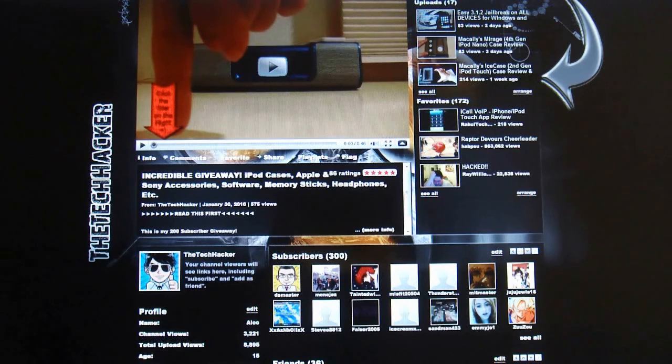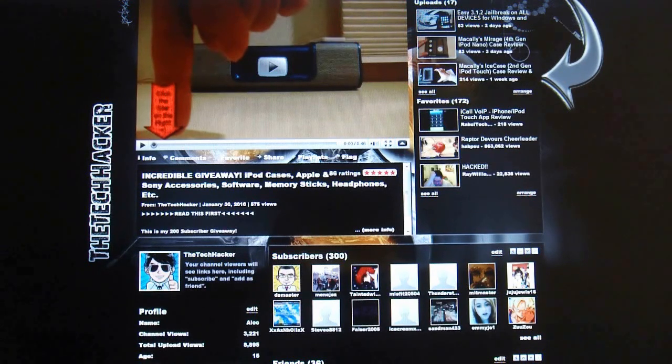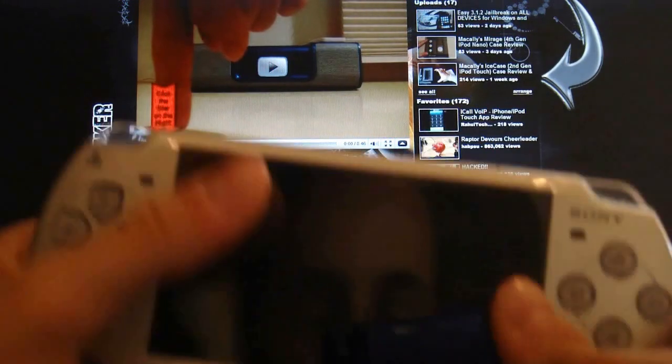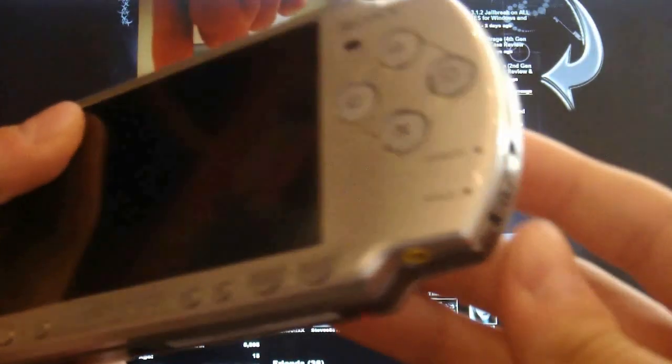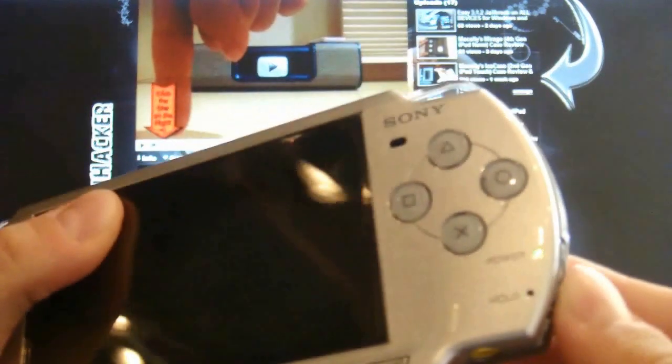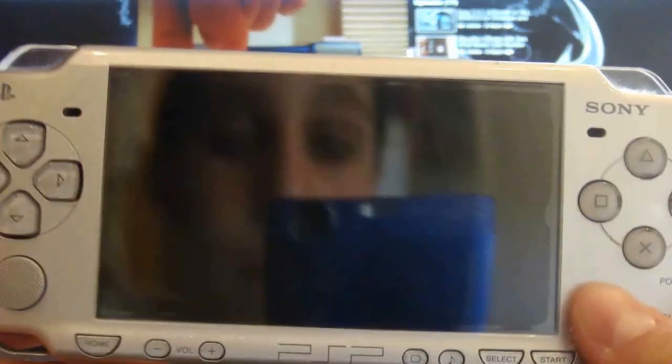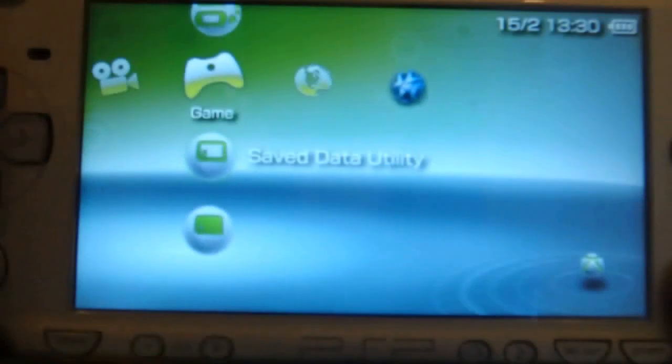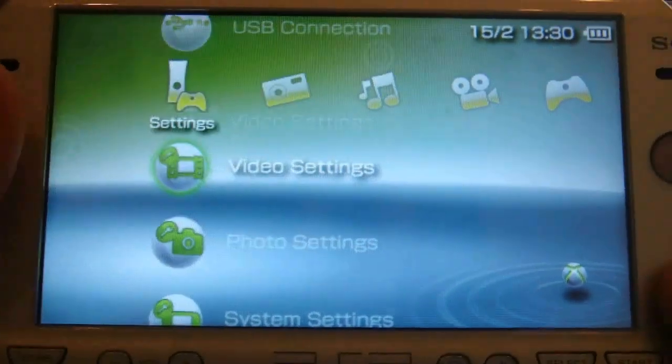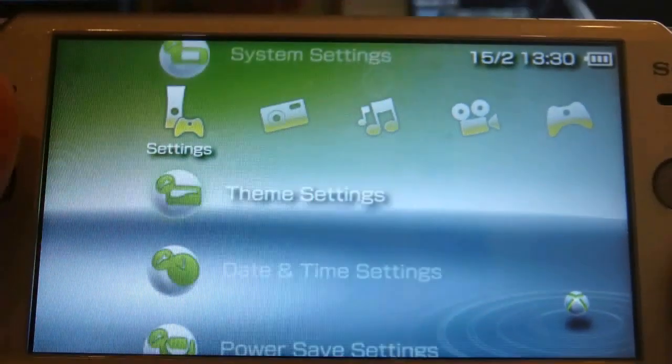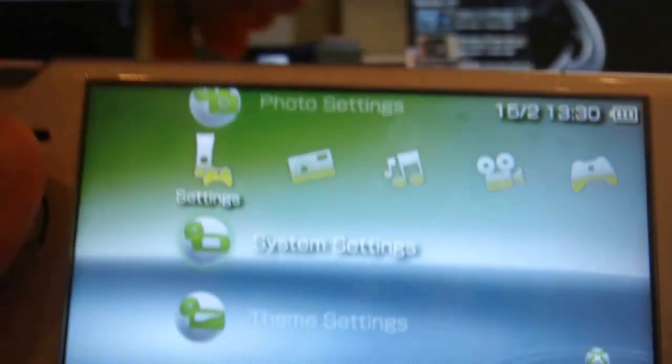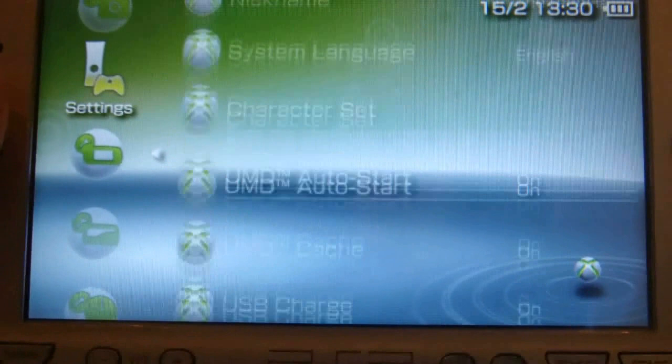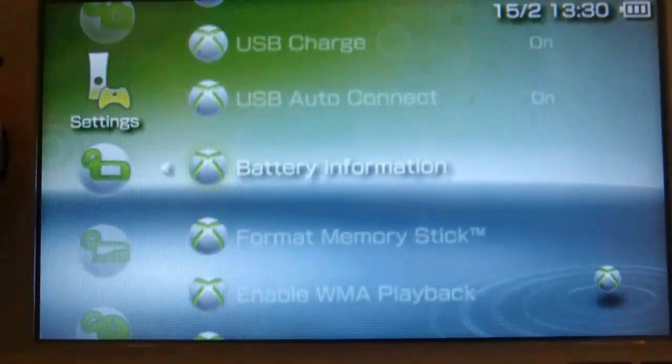Alright guys, so let's get this over with. It's really quick and simple and all you need is custom firmware. You're just going to want to turn on your PSP and then I'm going to show you what I meant by hiding your MAC address. So watch this.